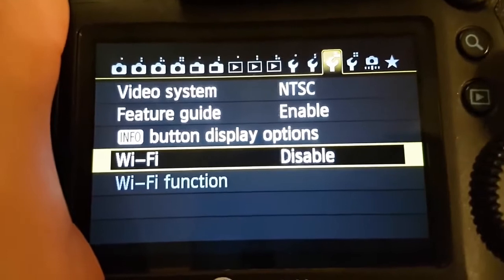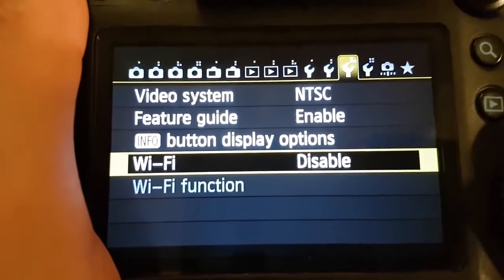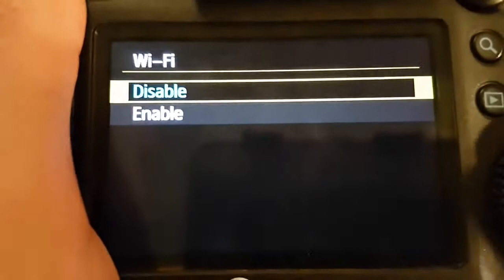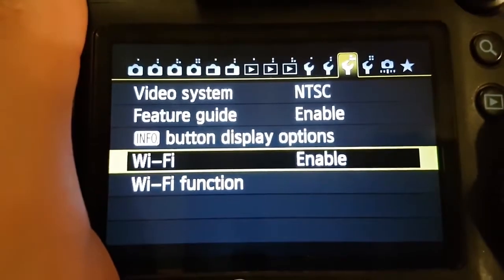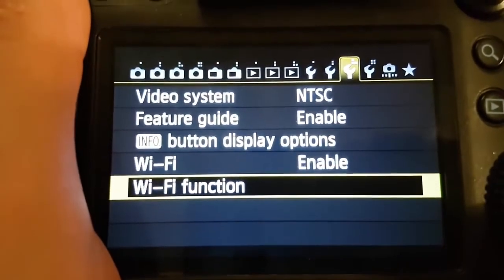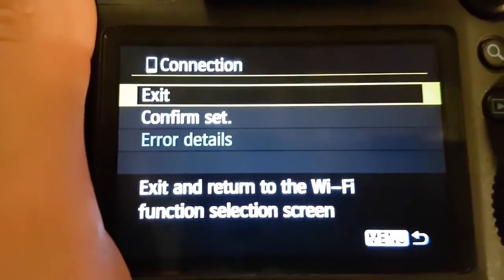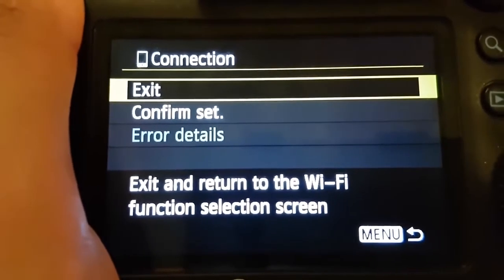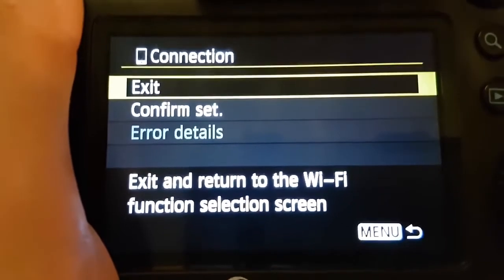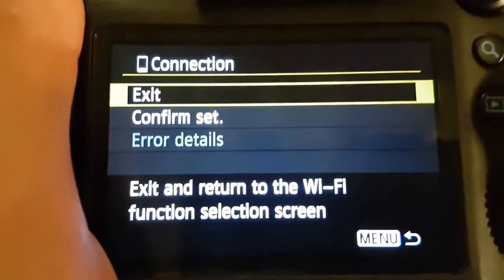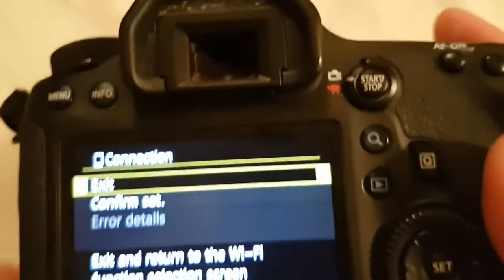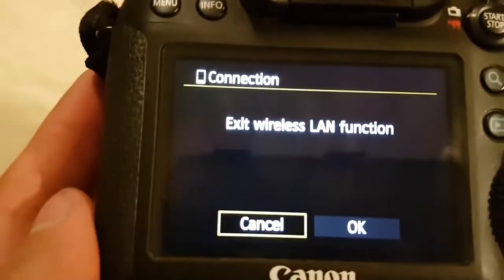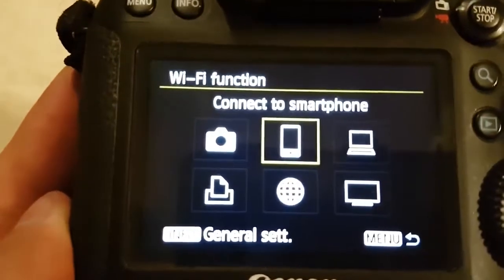So first of all, you gotta enable the Wi-Fi and then you go to Wi-Fi functions. Because you forgot your password, your camera remembers the last setting, so now you have to exit here and you press OK.